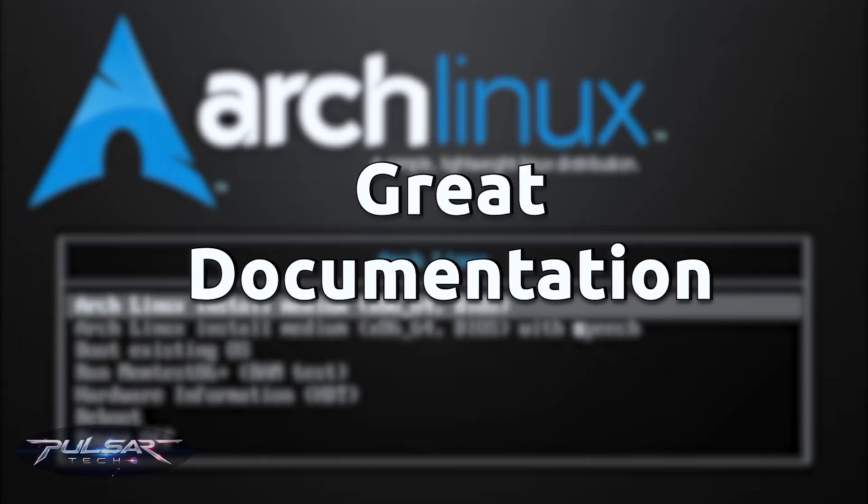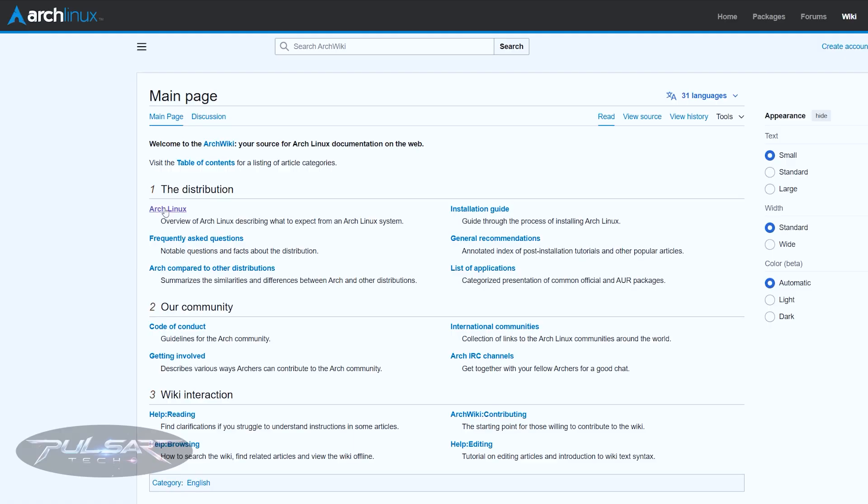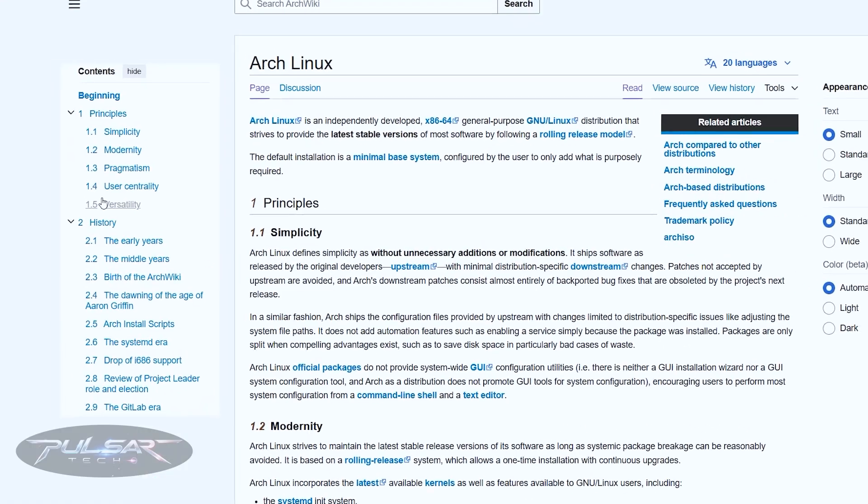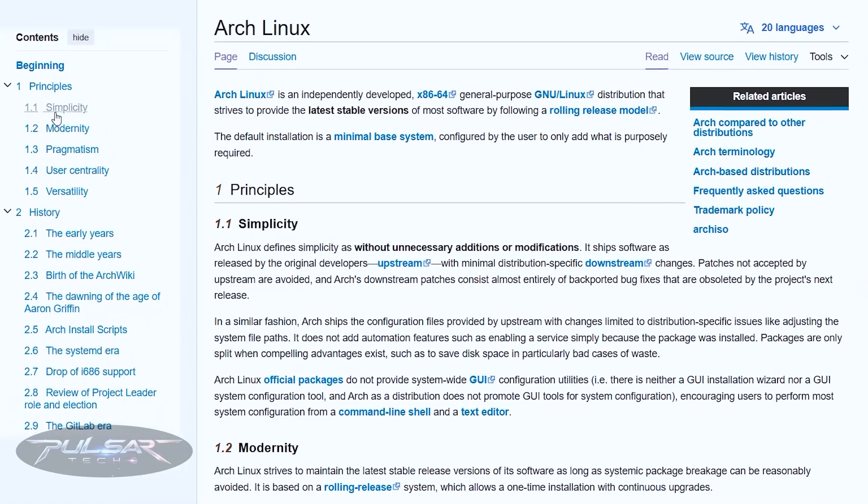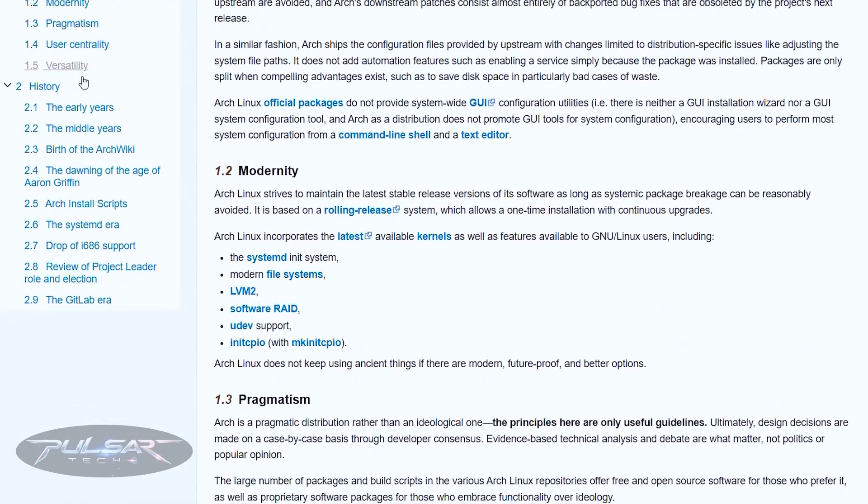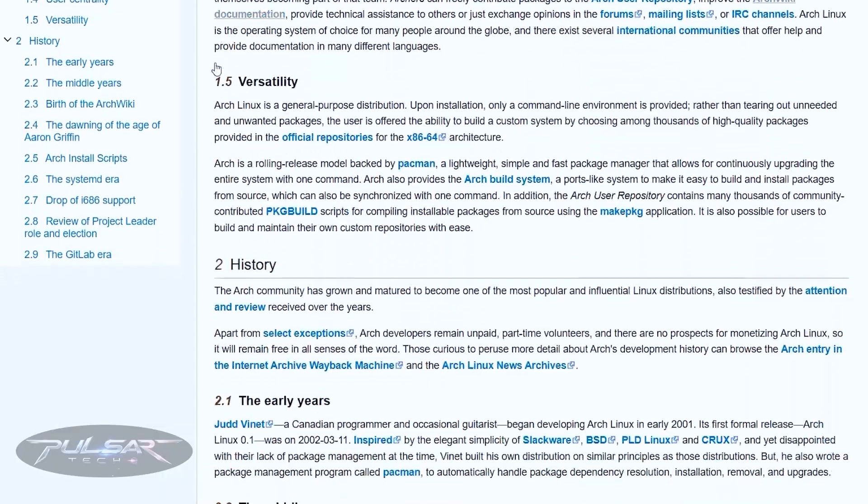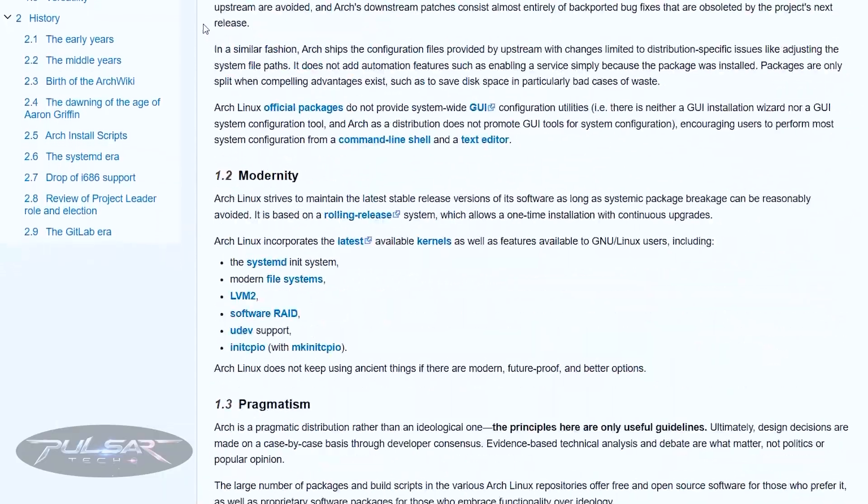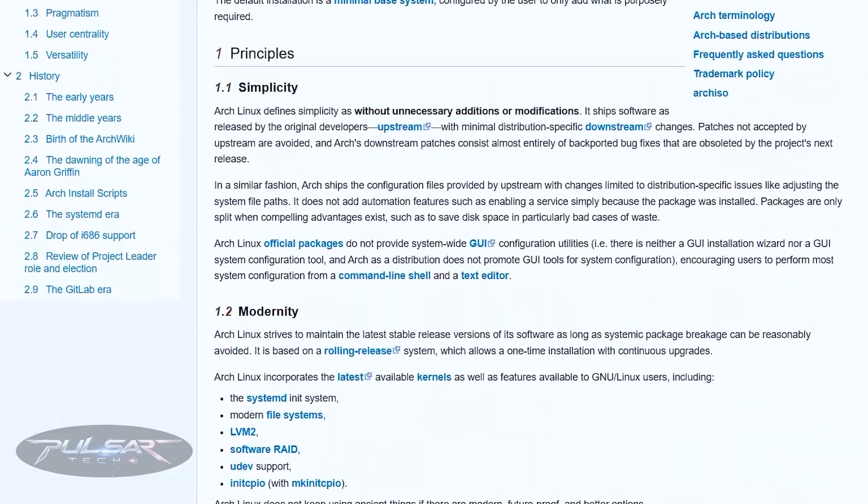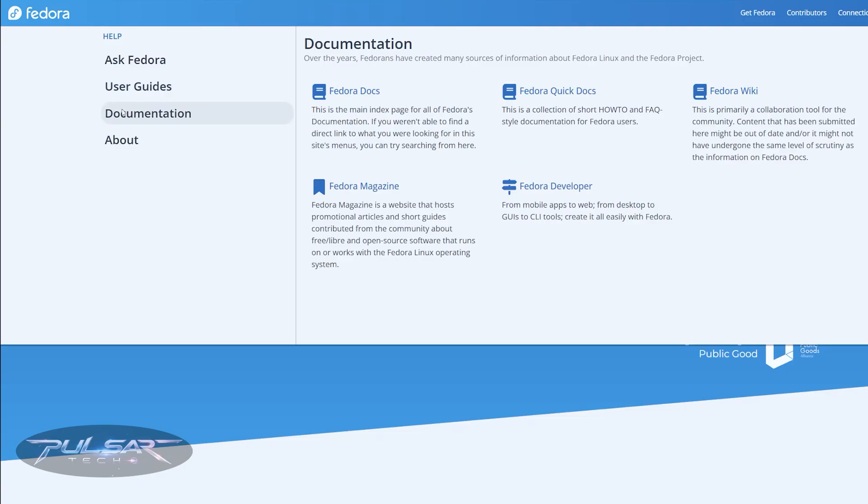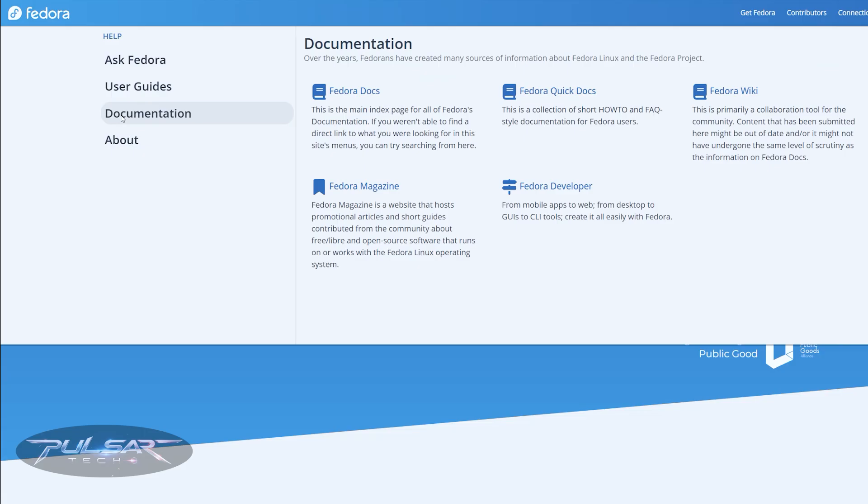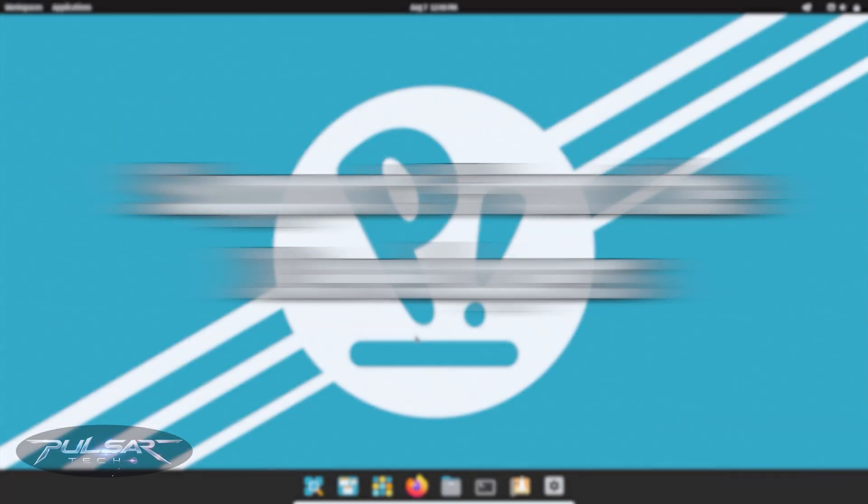Some distros shine when it comes to documentation. The Arch wiki is legendary. Even if you're not using Arch, chances are the solution to your problem is written there. Fedora and OpenSUSE also have excellent, well-maintained documentation. If you like reading, researching and learning, you'll appreciate distros with strong documentation and wikis.